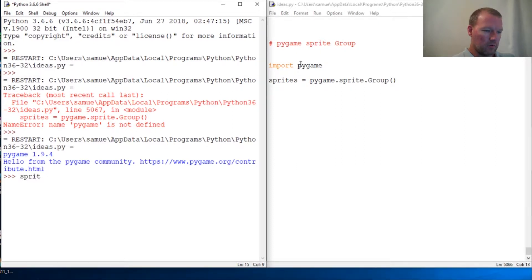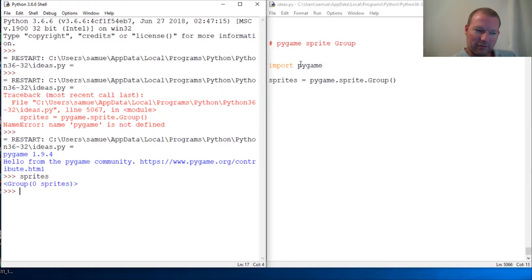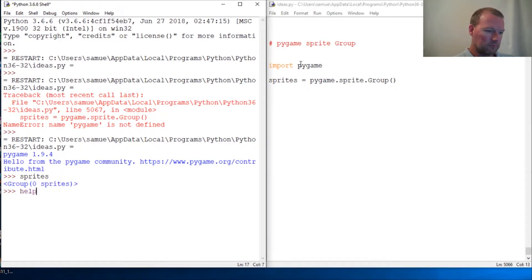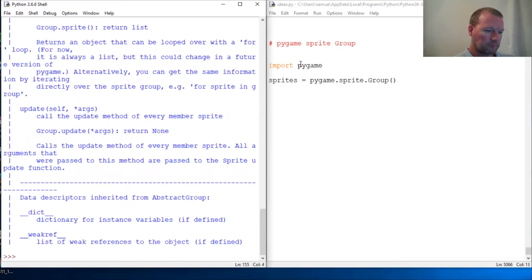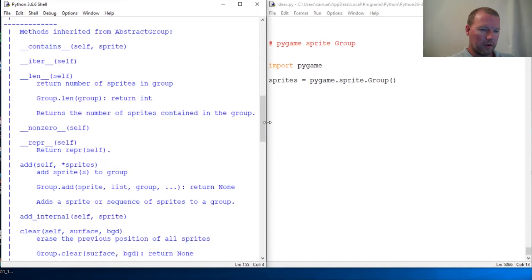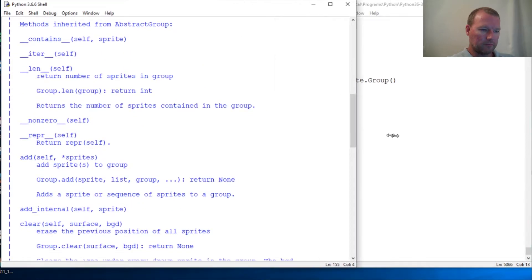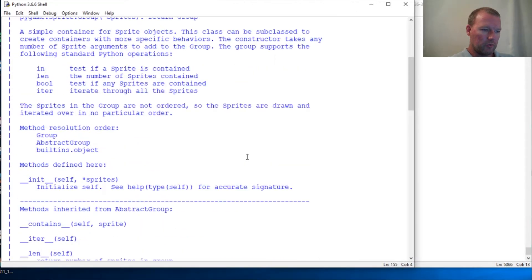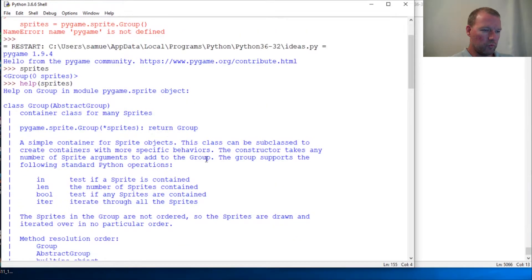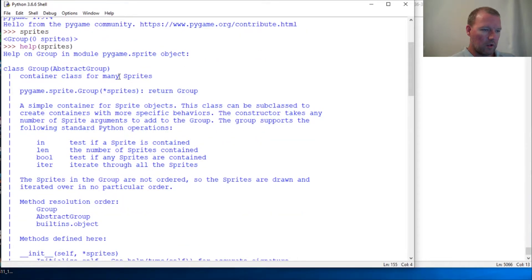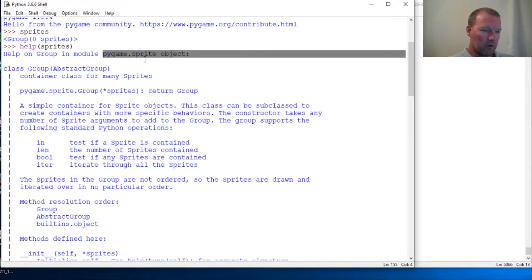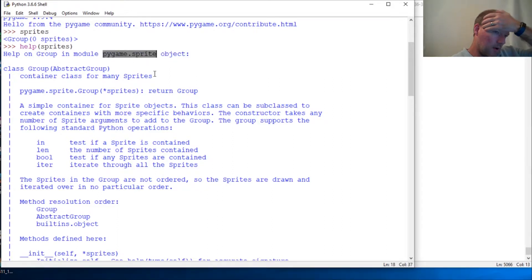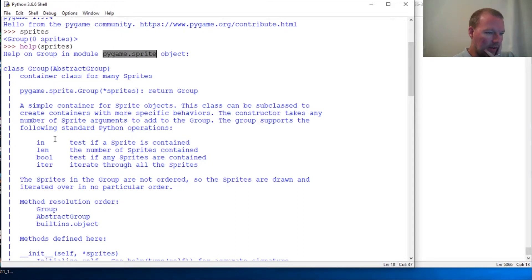So sprites. Well, that's interesting. Group zero sprites. Let's run help on sprites. There we go. Alright. Okay, help group in the module for Pygame sprite object. Aha, here we go.